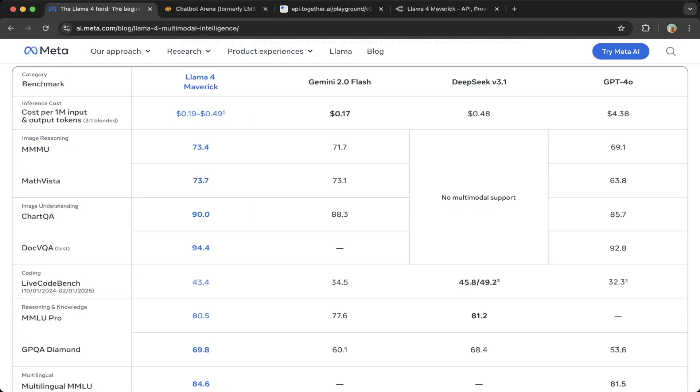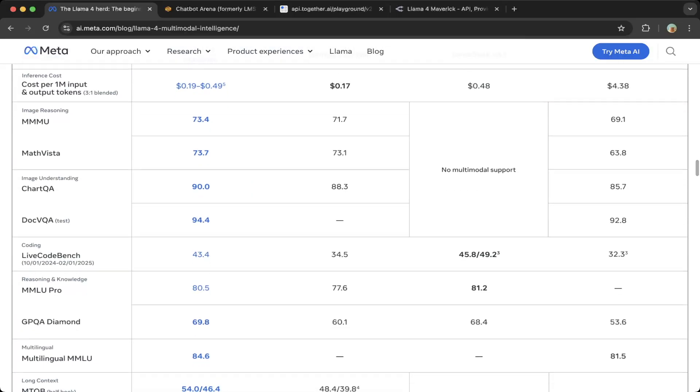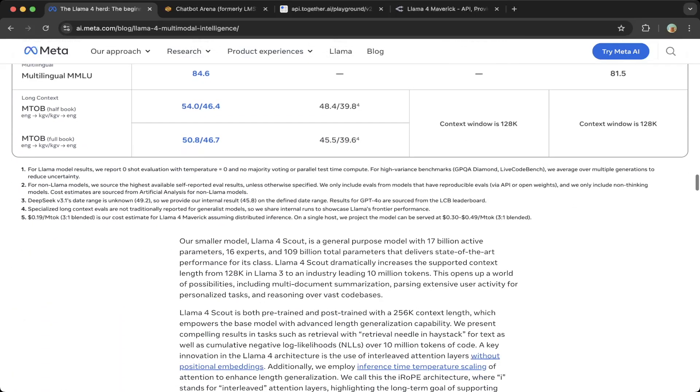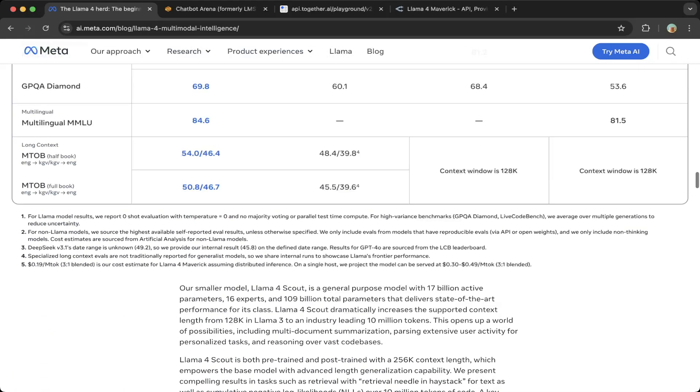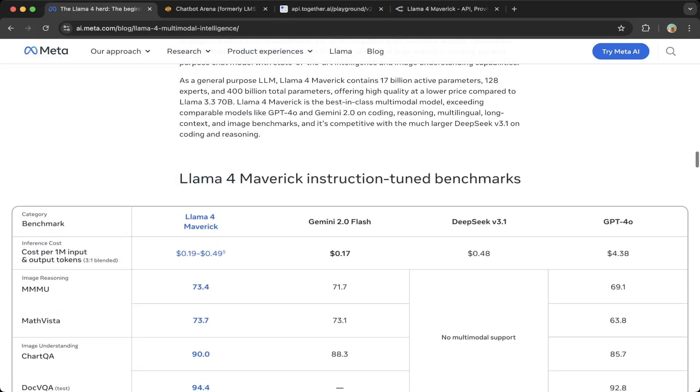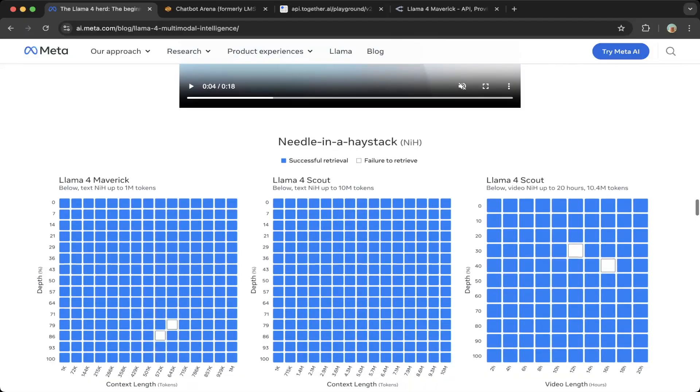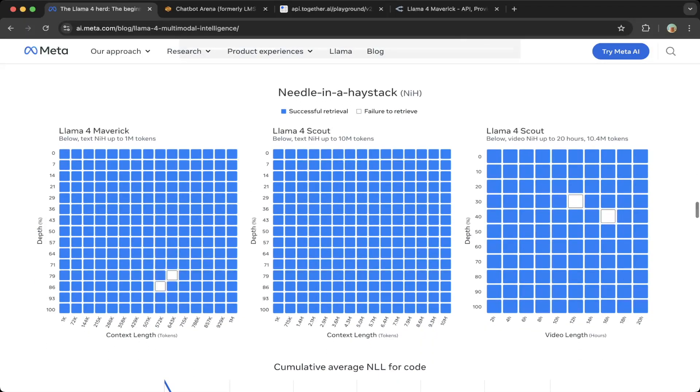If you look at other metrics, as I mentioned earlier, it takes about 10 million tokens for the Scout and for the multi-modal it takes up to 1 million tokens, which is Maverick.